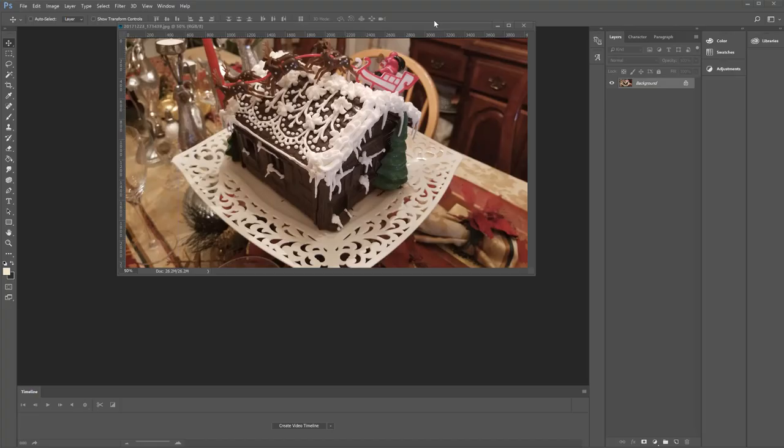Okay, welcome to my tutorial training on using Photoshop Creative Cloud by Adobe to prepare your image for the web or for your blog.